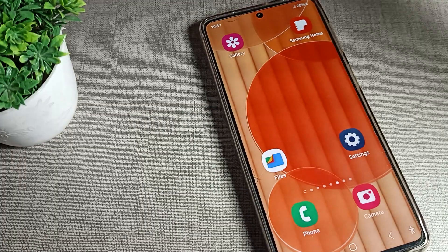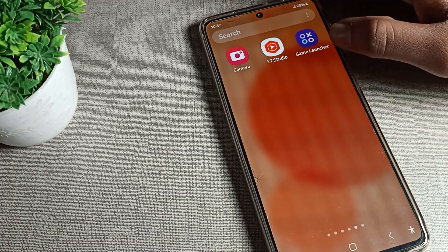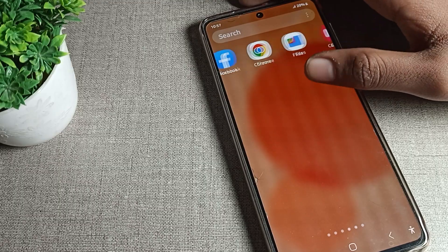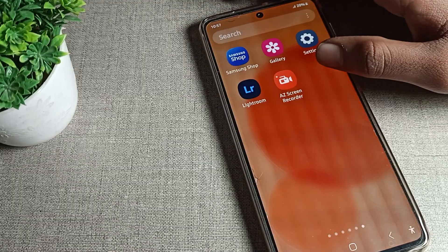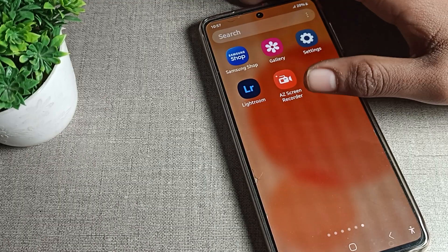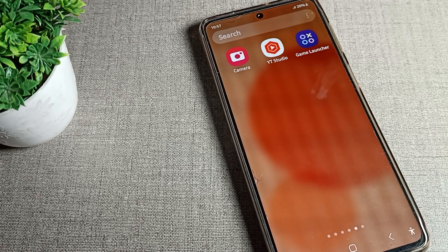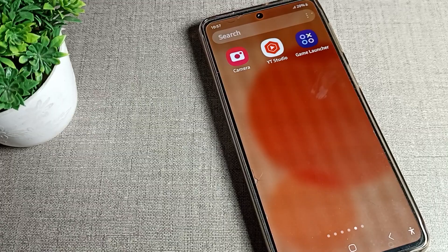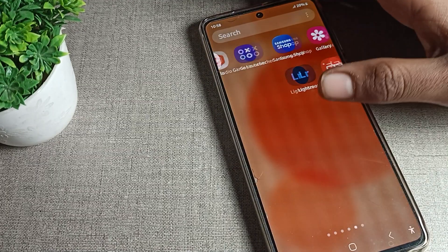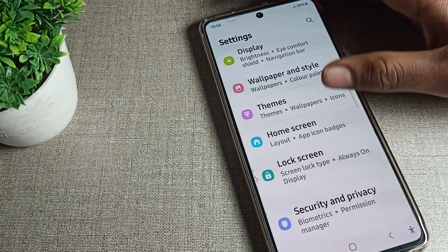Hello friends, welcome back to my YouTube channel. Today we are going to talk about Samsung phone settings. Today's video is about auto brightness mode — how to turn it on in a Samsung phone device. When you want to turn on auto brightness mode and how to use it, today I will show you and tell you.